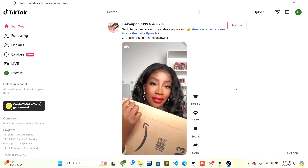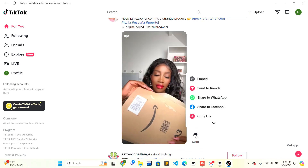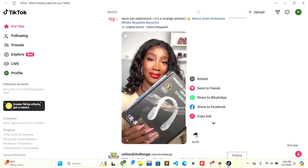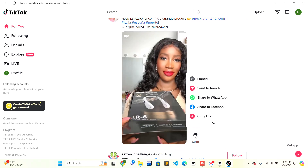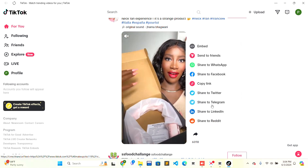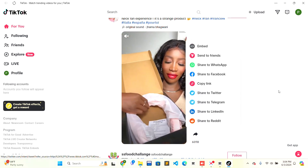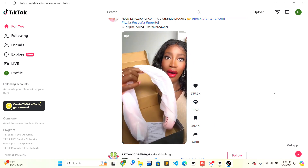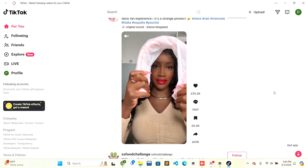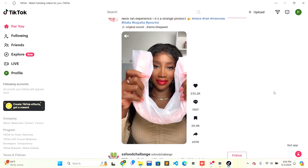Traditionally on mobile phones, you can look at the arrow button shown on the side of the screen and you will be able to see a repost option. But there isn't any repost option currently in the PC version.